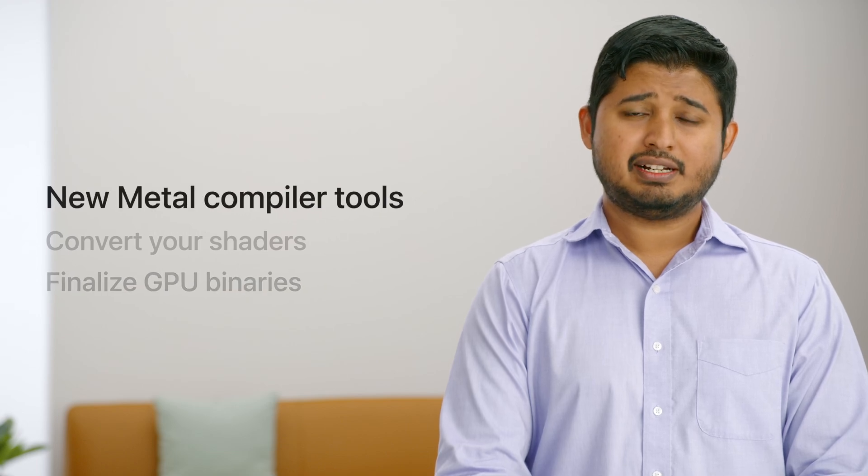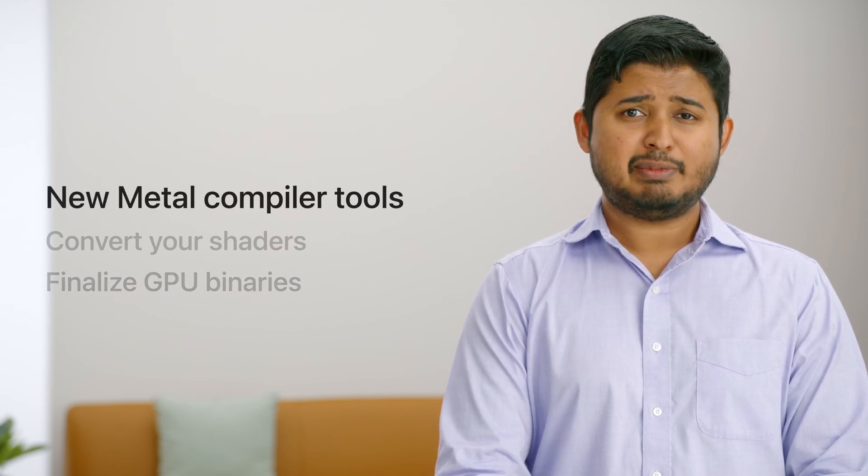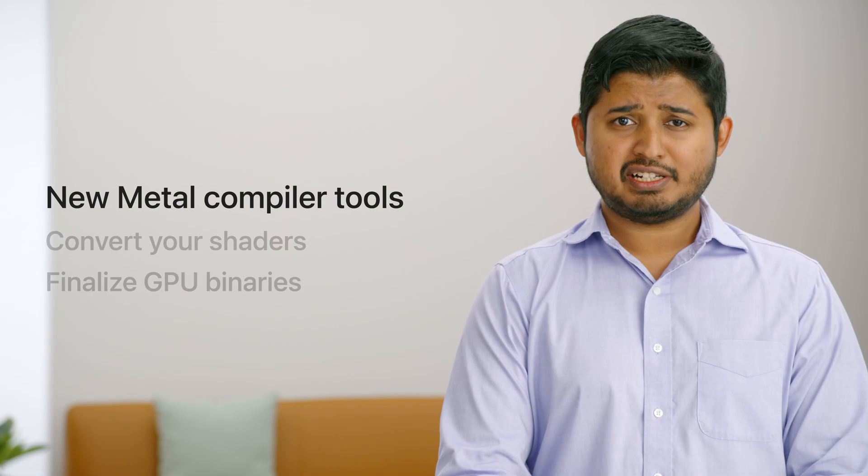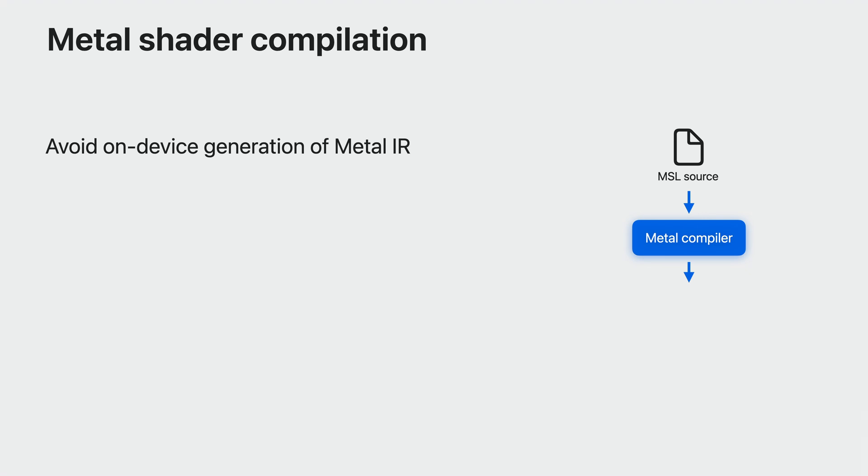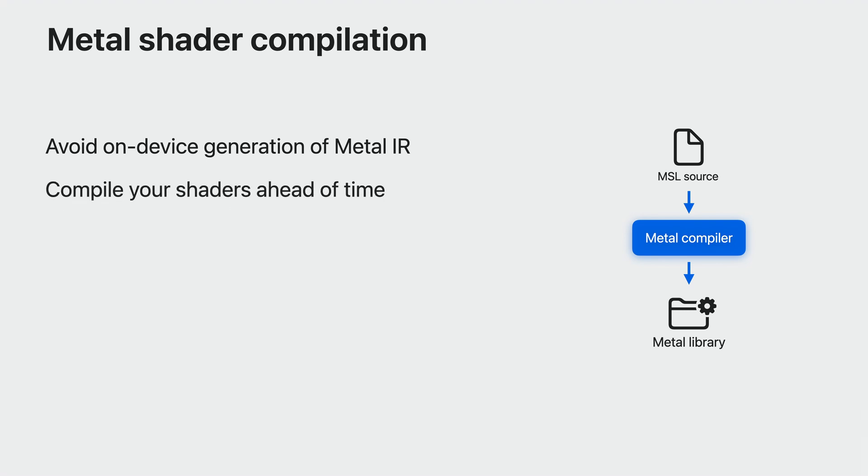The Metal compiler toolchain helps you compile the shaders that power your game, and Metal now makes that easier than ever. Creating the Metal IR on-device is suboptimal because it adds compilation overhead before the GPU can do the work you need it to do. Metal provides you with the tools necessary to generate Metal IR from your Metal shading language ahead of time. That Metal IR is stored as part of a Metal library. You should always aim to generate your Metal libraries using the Metal compiler toolchain ahead of time.